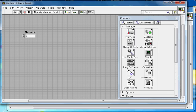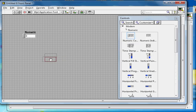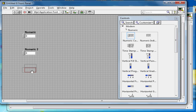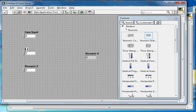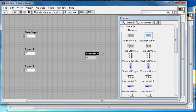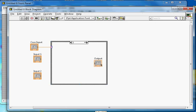To build this, I need two numeric inputs and one numeric indicator on the front panel. I'm adding numeric input 1, numeric input 2, and a numeric indicator as the output. I'll also add two more cases to have four total (0, 1, 2, 3). Then I go back to the block diagram and wire everything up.